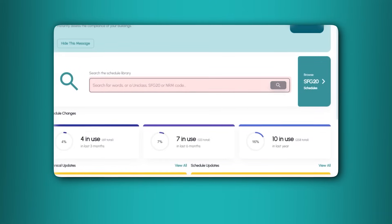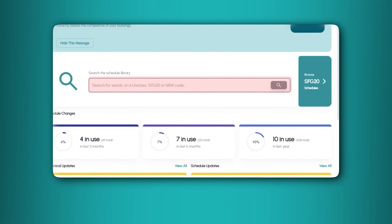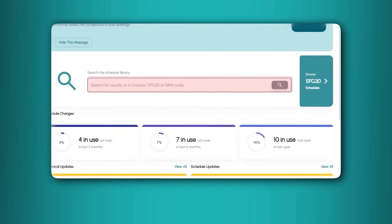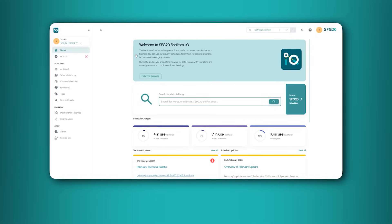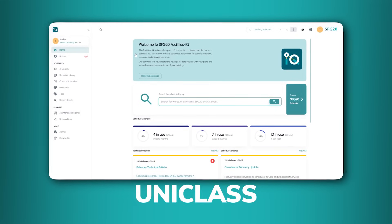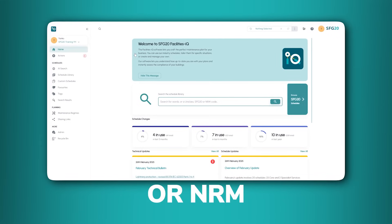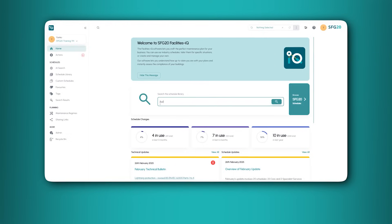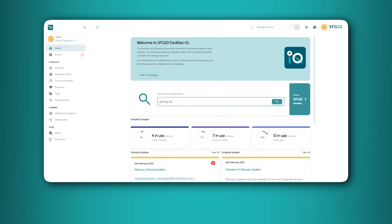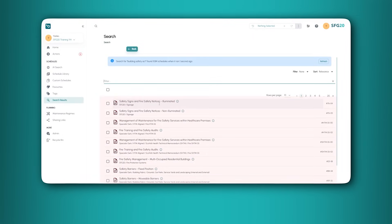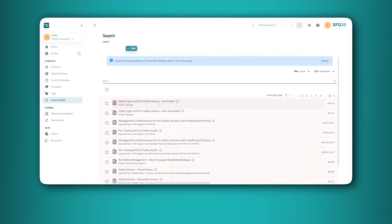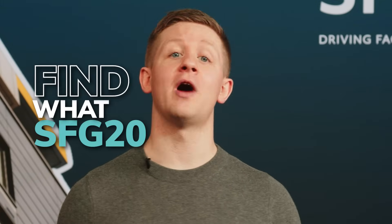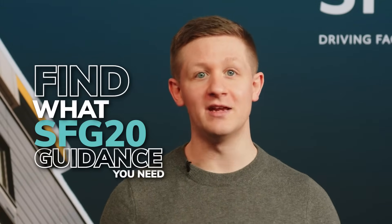The search function offers various options for you to get the results you are looking for. Search by keywords, UniClass, SFG20 or NRM codes. You can even search for legislation, such as the Building Safety Act, which will show you all of the schedules that reference the Building Safety Act. It has never been easier to find what SFG20 guidance you need.